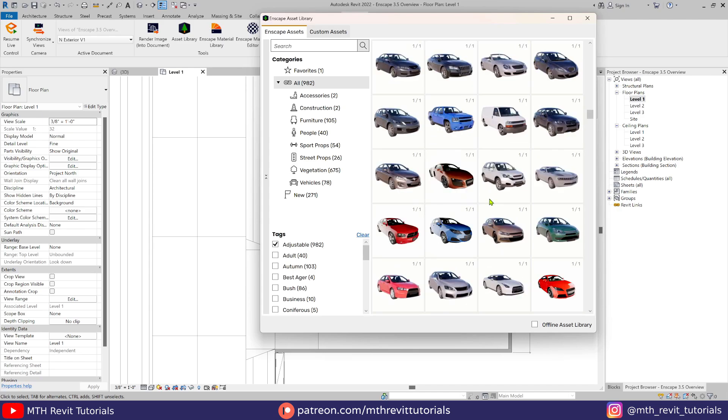Let's add an asset to the scene. As usual, we can place an asset in our design application or directly in Enscape. Keep in mind that in Enscape 3.5 you will have to click twice to place an asset.